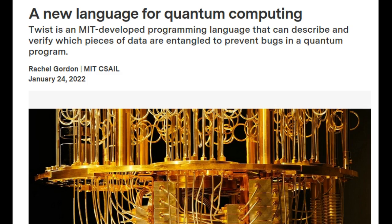When two qubits are entangled, actions on one qubit can change the value of the other even when they're physically separated, giving rise to Einstein's characterization of spooky action at a distance. But that potency is an equal source of weakness.